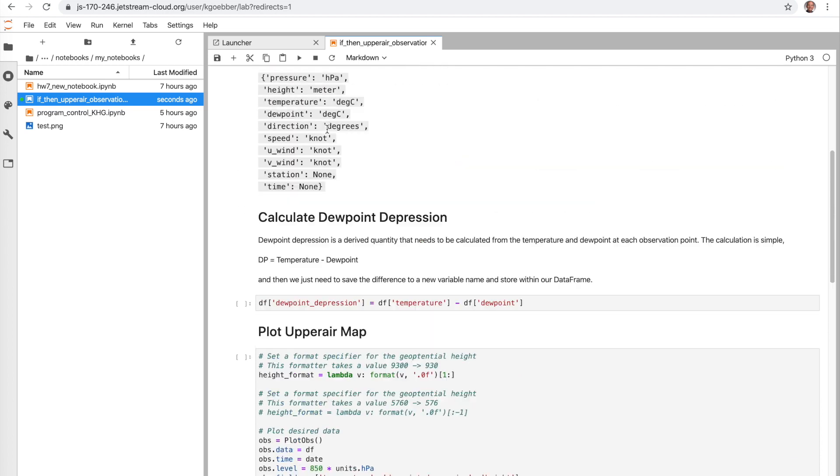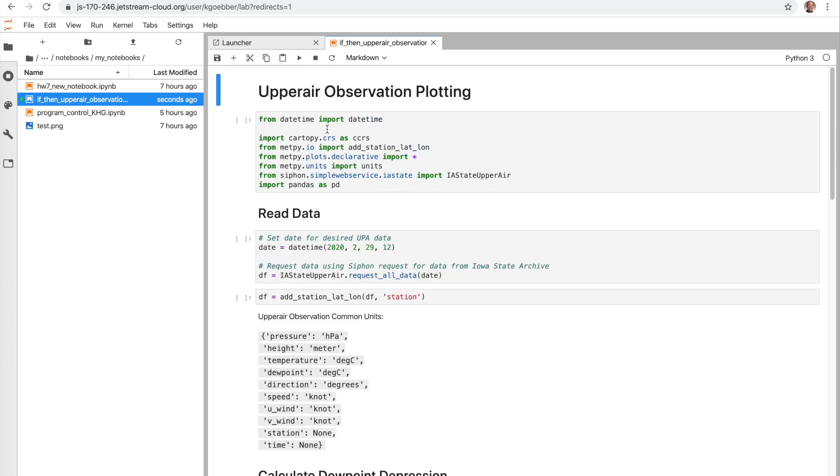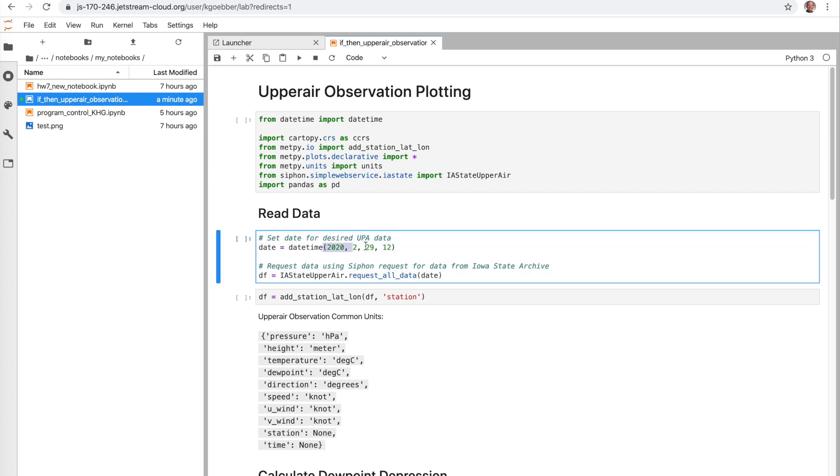This one is set and ready to go to create a map, but we've hard coded a date in here and it's not necessarily using today's date. And so we want to use if-then statements to be able to choose an appropriate time based on the current time. And so we need to make a few modifications. One of our modifications is we're going to take our dates and set it by the UTC now framework.